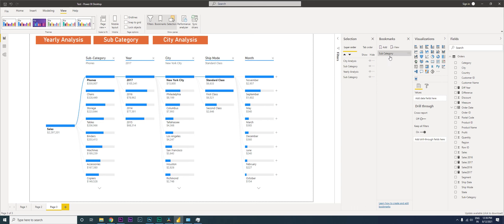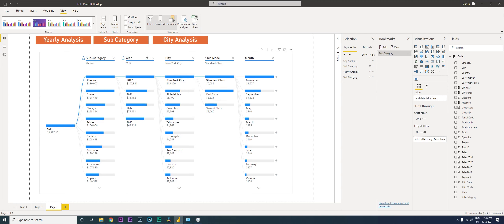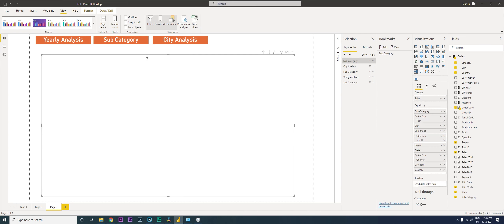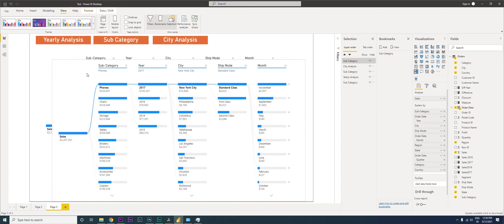Basically what's happening is I'm saying that when I click on Subcategory, I want this particular visual to be visible. Now I'm going to copy this visual and paste it again — so now I have two visuals.